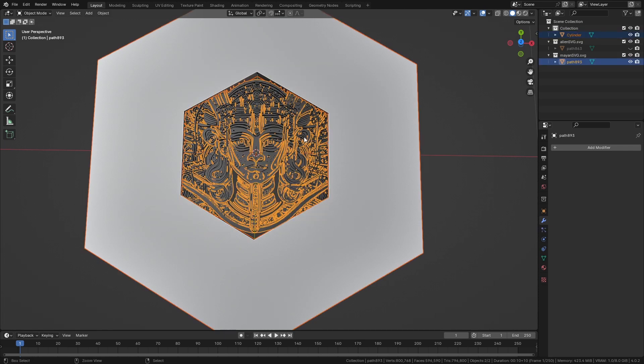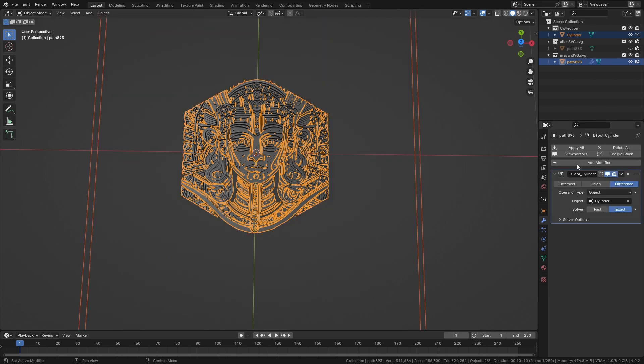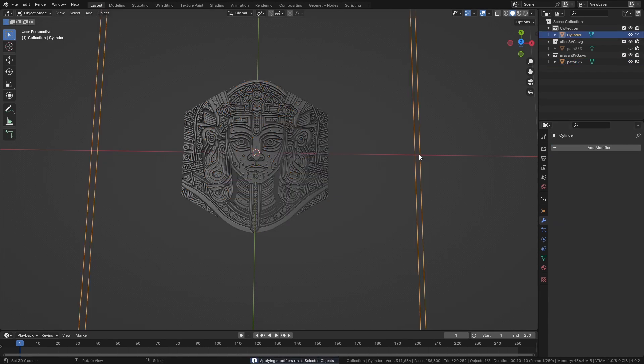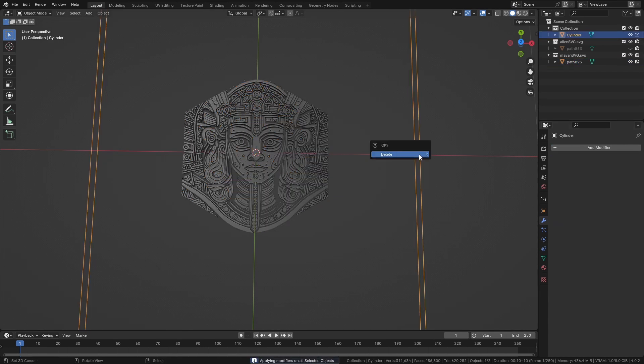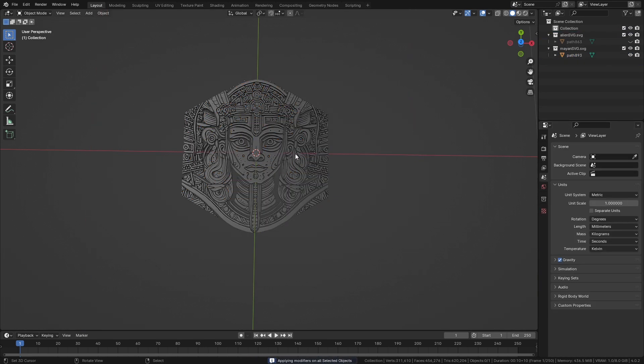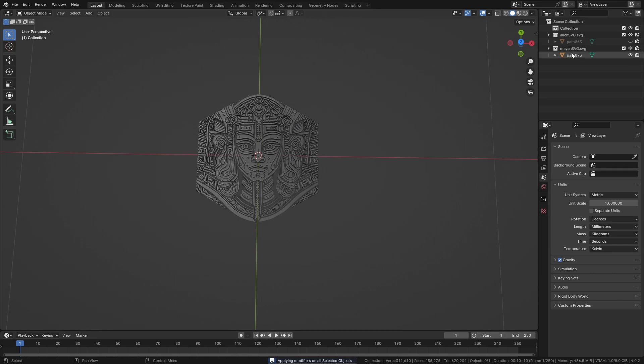Ctrl+minus, put on the bool tool, and apply all. We're going to delete that coin, so we have these two meshes.